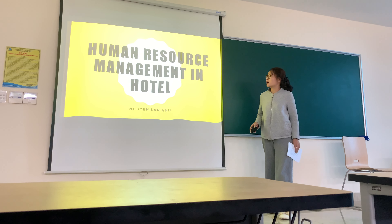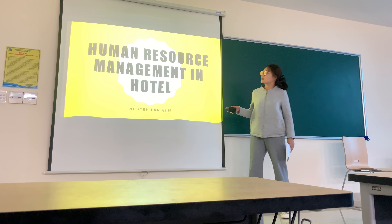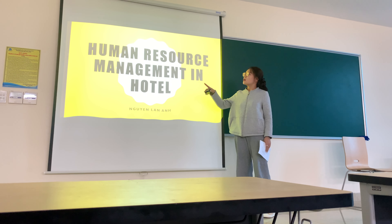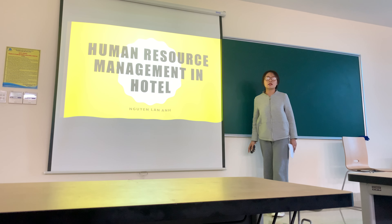Hello everyone, I'm Nanette. Today I'd like to show you the topic of human resource management in the hotel.